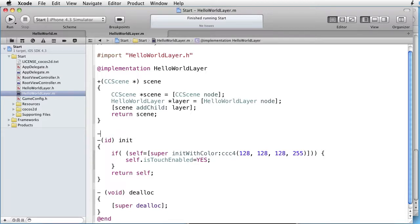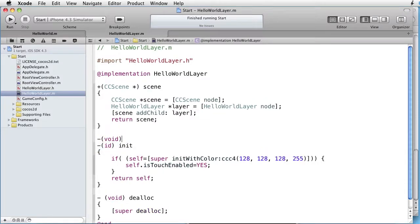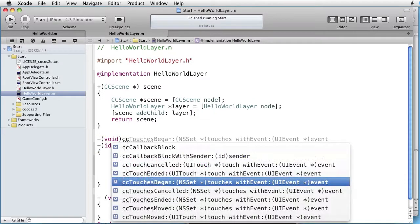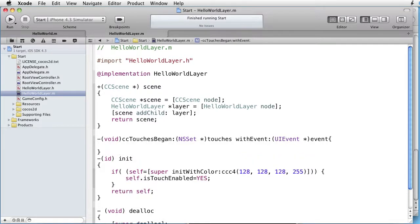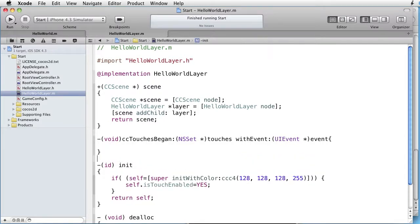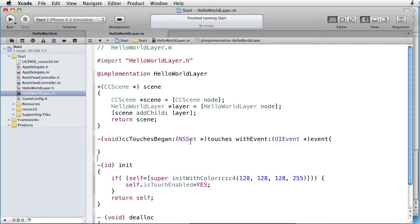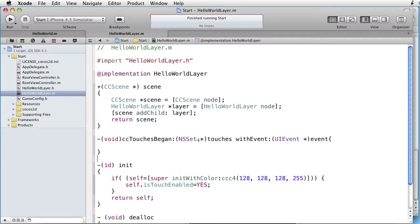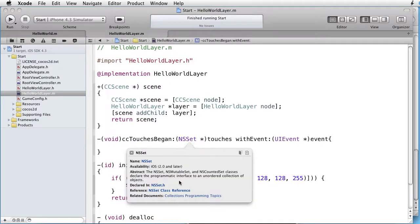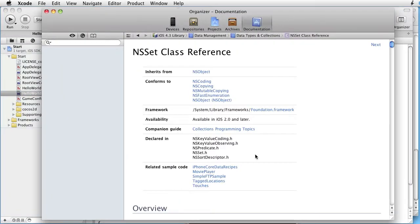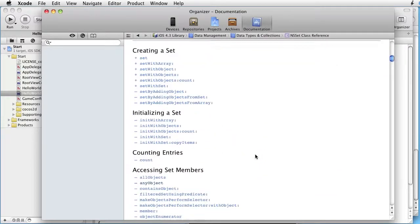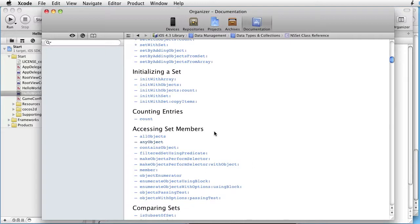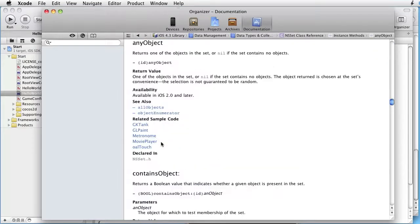Let's begin with CC touches began. As we can see here we have two parameters we are getting. A set of touches and an event. We need to extract one touch event from this. And how do we do that? Let's option click, look at class reference, go to tasks, accessing set members. Here we have a method called any object, which returns one of the objects in the set. Okay, so let's use that one.